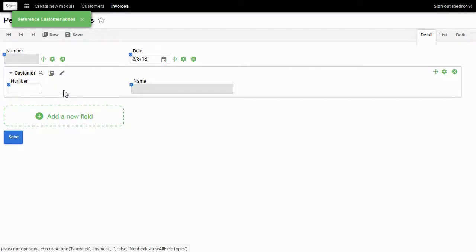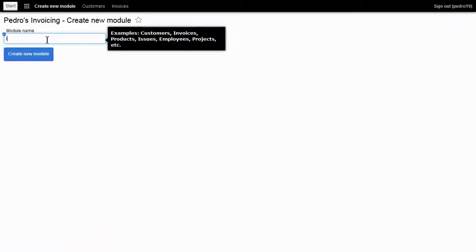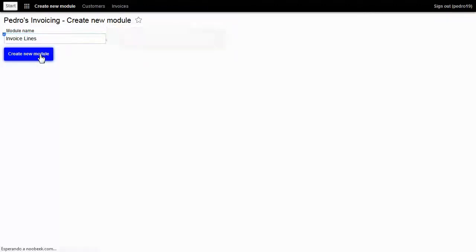Now I need invoice lines. For that I have to create an invoice line model. I click on create a new model, enter the model name invoice line, and click on create a new model.